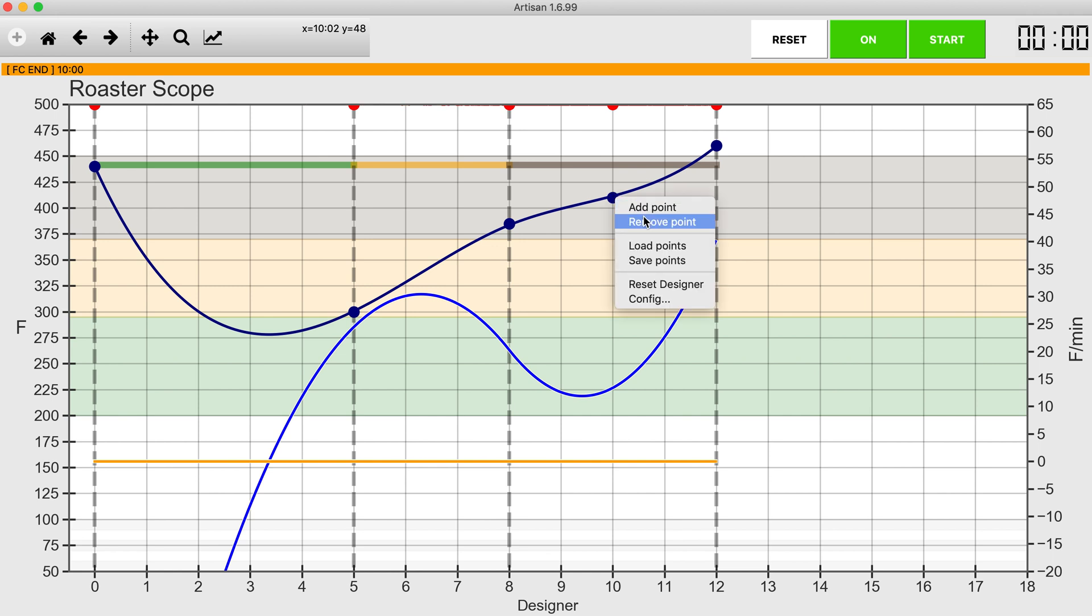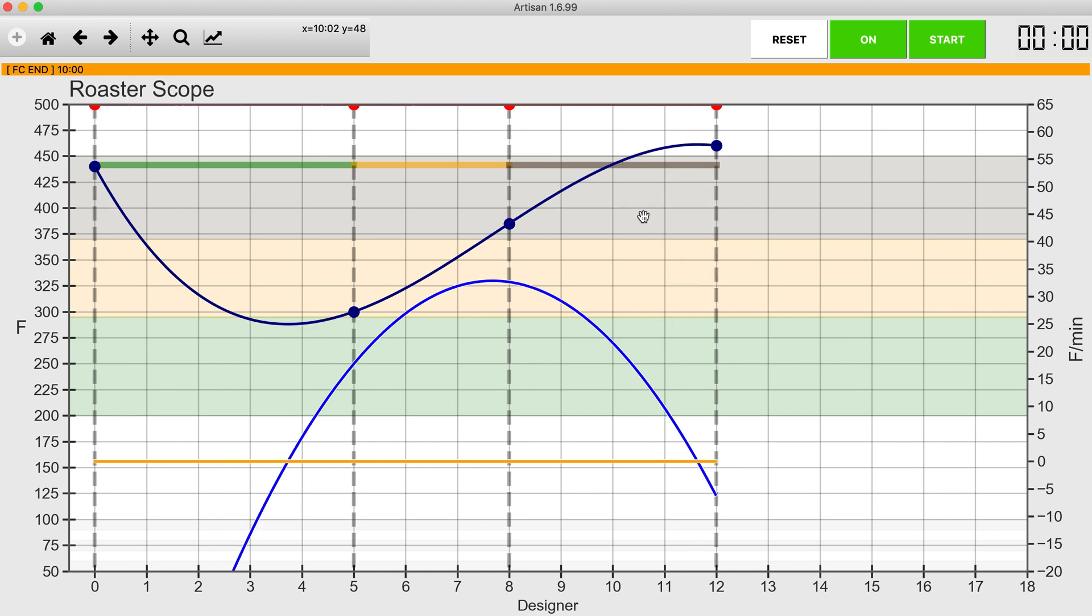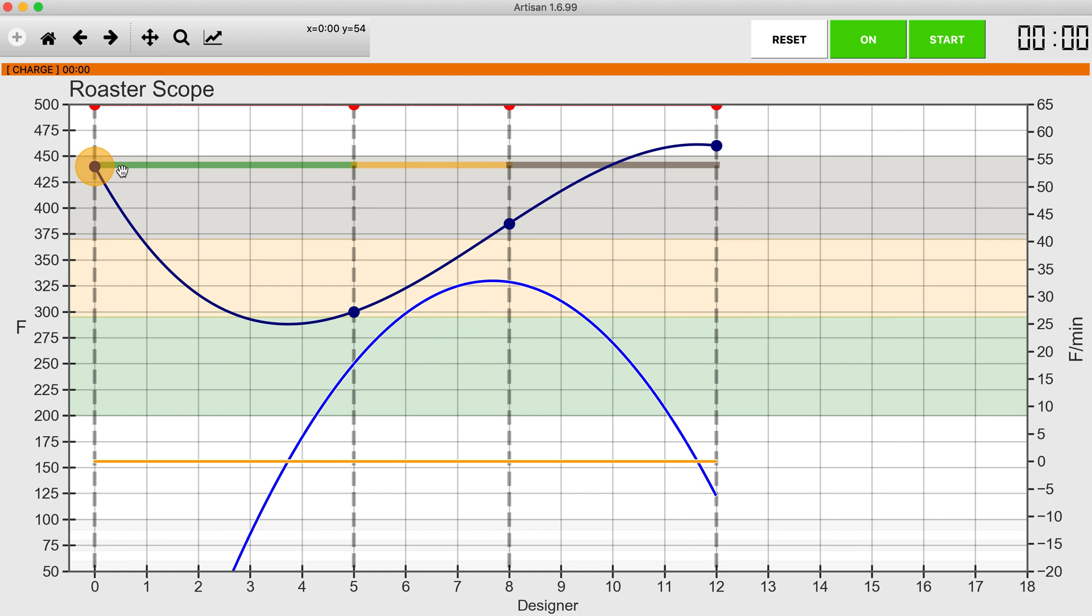This is first crack end, I don't really need that. So here what I'm left with is charge, dry end, first crack, drop.